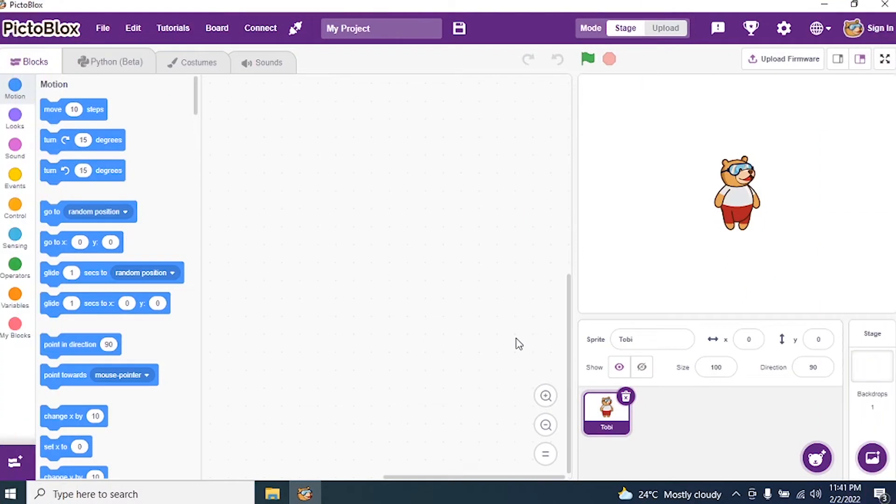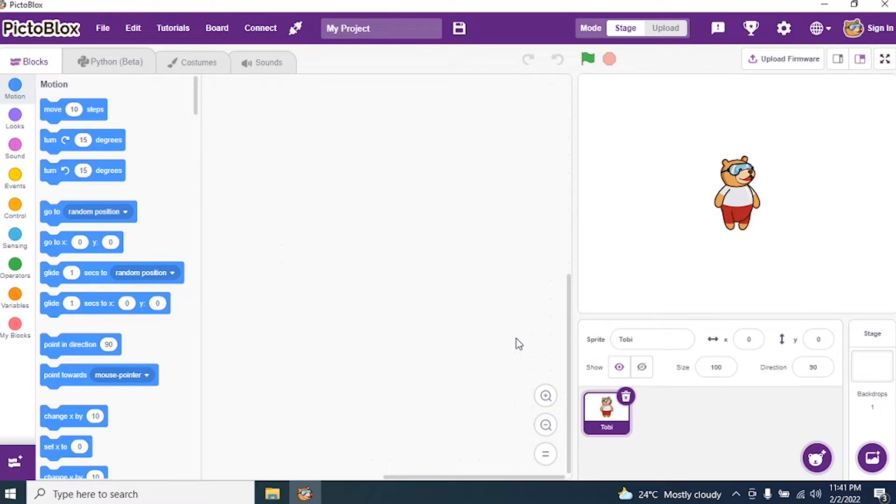Welcome students. Today we will see how to fly a butterfly in PictoBlocks interface and we'll also see how to increase and decrease the size of the butterfly while it's flying.